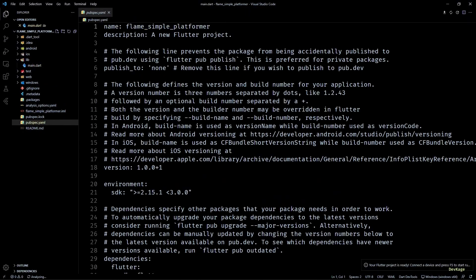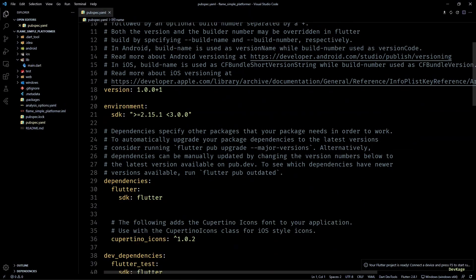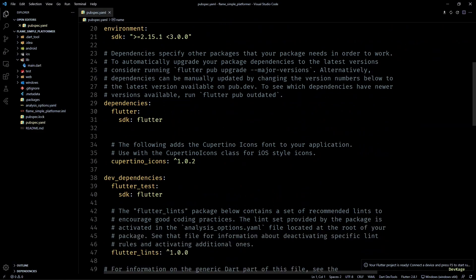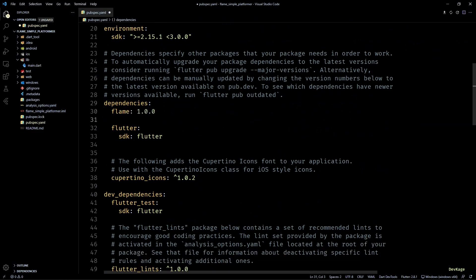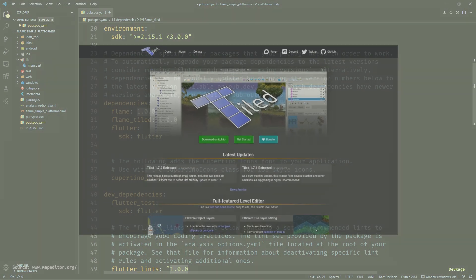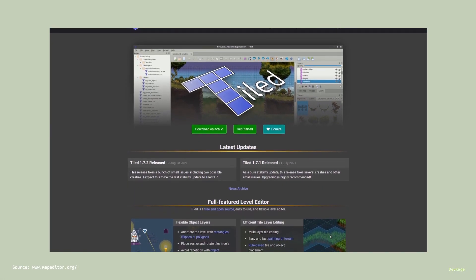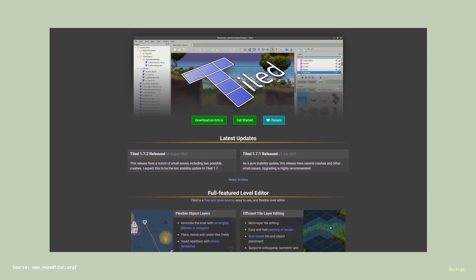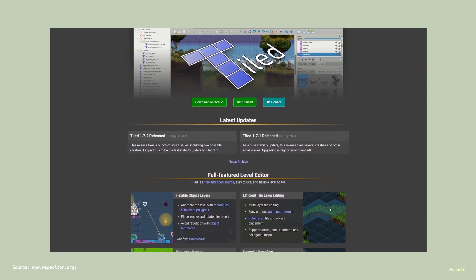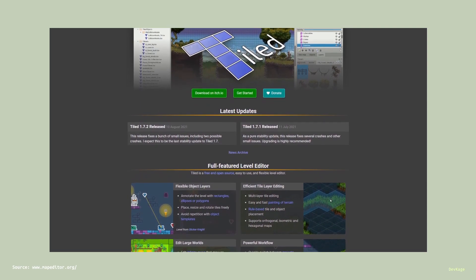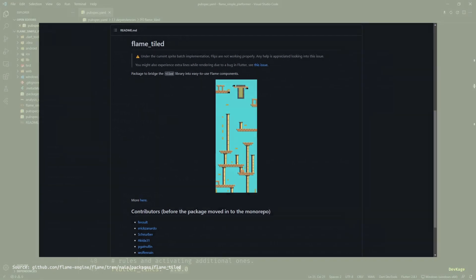For now, it will just be flame and flame_tiled. For those who don't know, Tiled is a famous 2D tile mapping tool which allows us to design and export 2D levels as TMX files. And flame_tiled is a package which will allow us to read these exported TMX files as a Flame component.